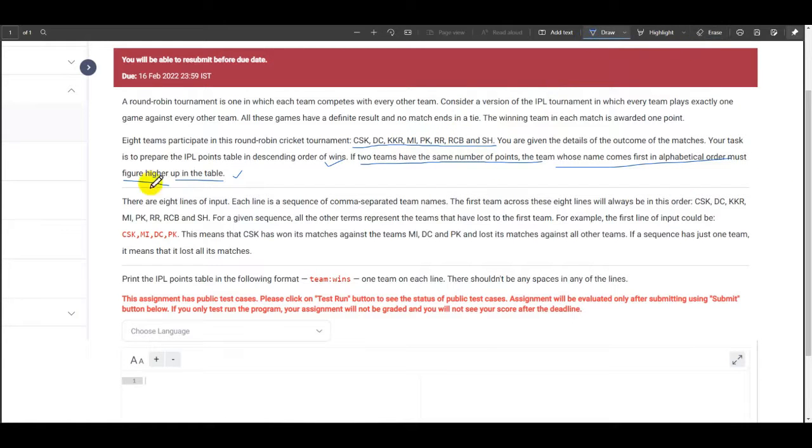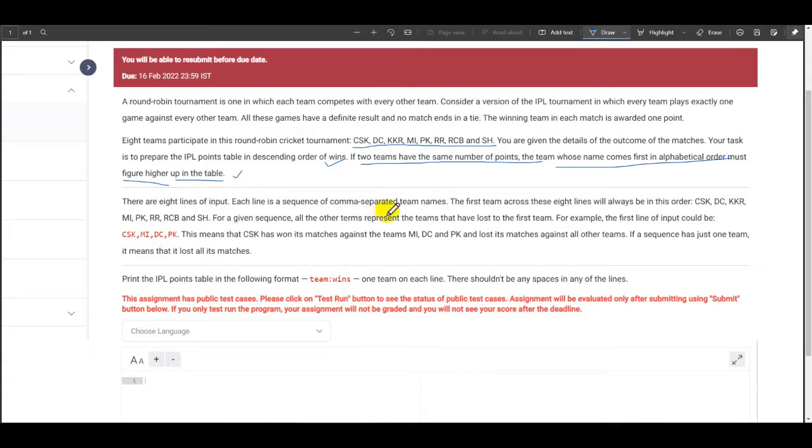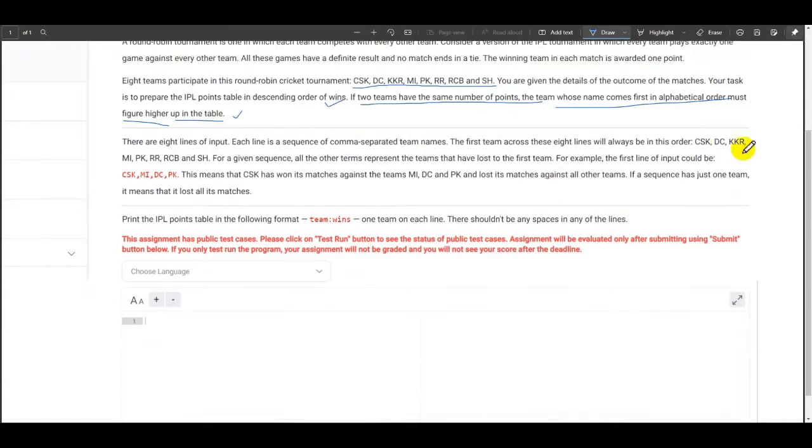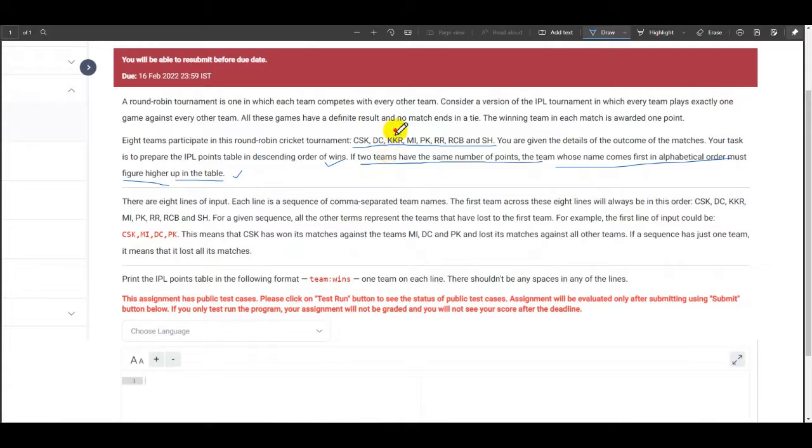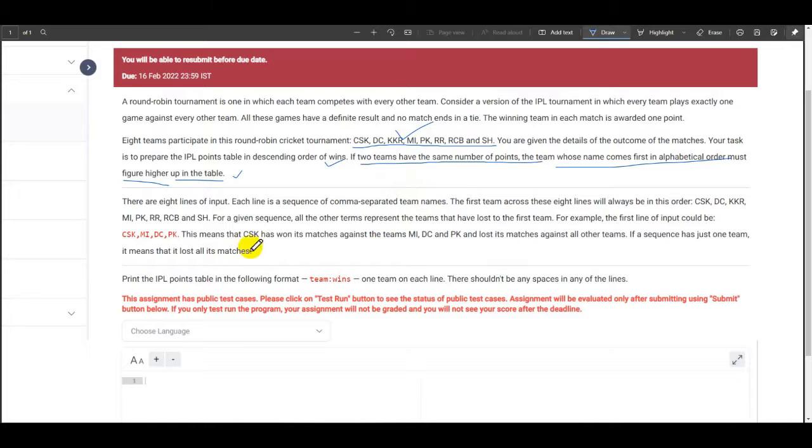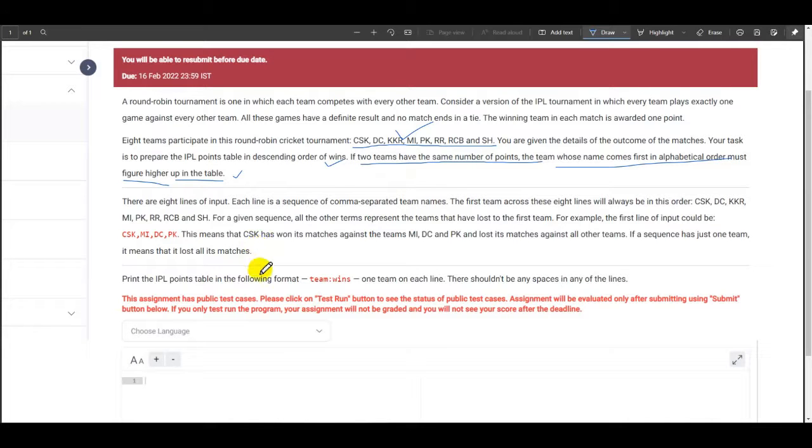There are 8 lines of input. Each line is separated by comma, each line is a sequence of comma separated team names. We see that the first line of input will be MI. Let us go in the same sequence CSK, DC, KKR, so on. Because this is also in alphabetical order, we shall follow the same for the code as well. Now, let's start the code.